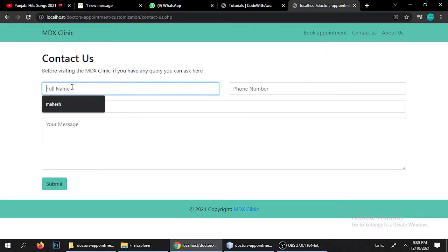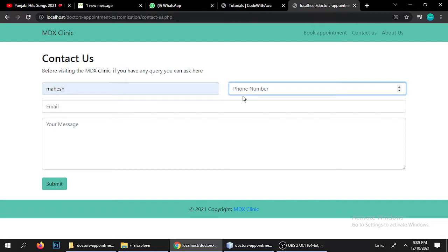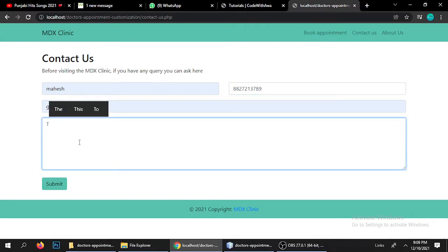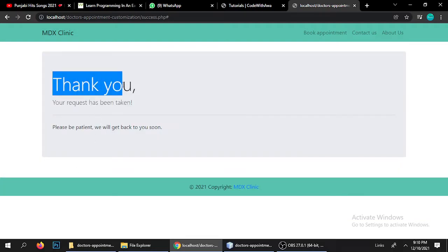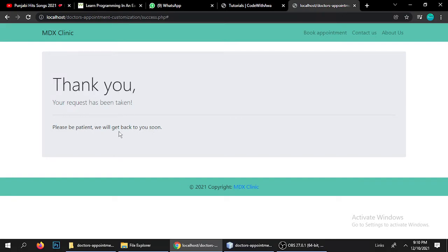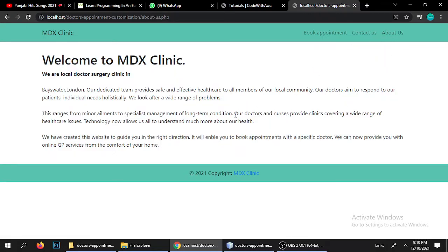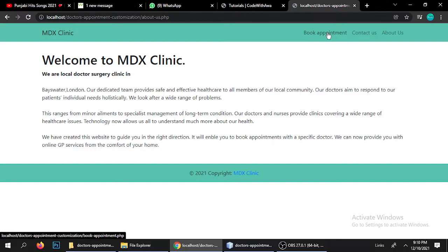Here is the Contact Us form — you can enter a full name, phone number, email address, and a test message. Once submitted, it shows the same confirmation message: 'Thank you, your request has been taken, please be patient, we will get back to you.' There is also an About Us page for your clinic. So we've now seen the Book Appointment, Contact Us, and About Us pages.